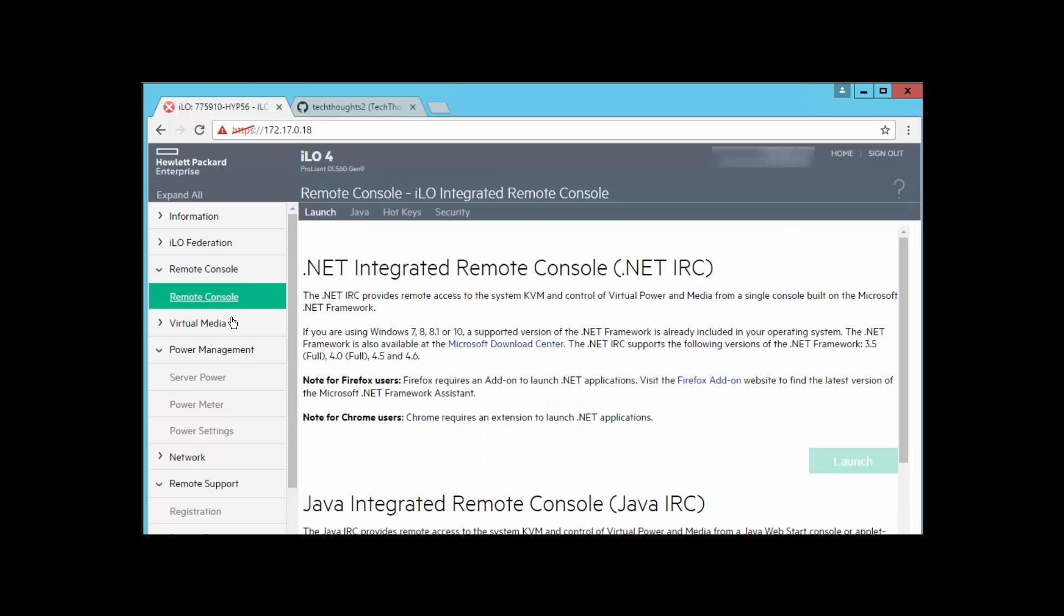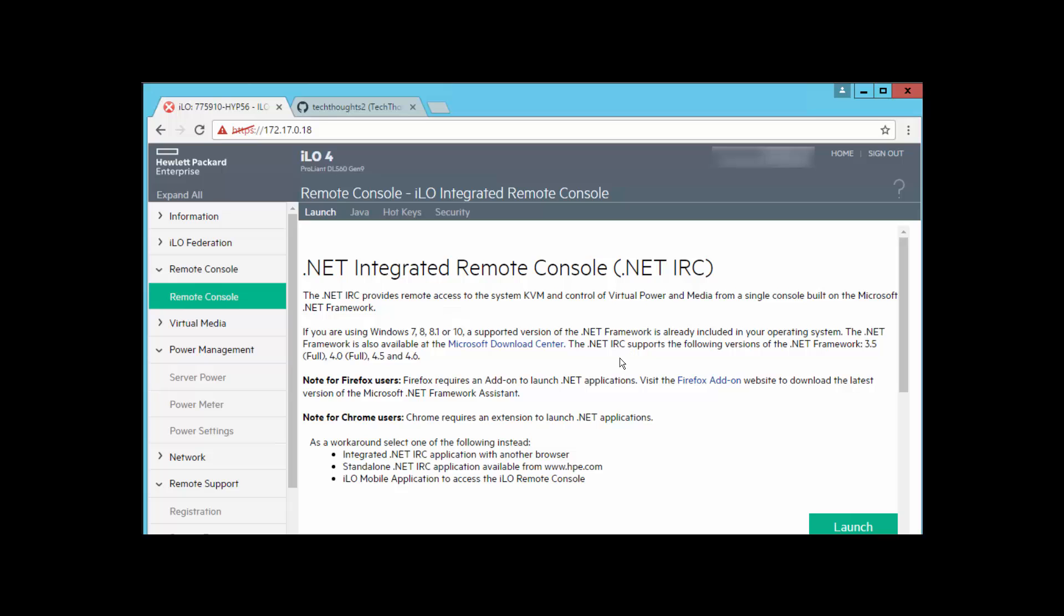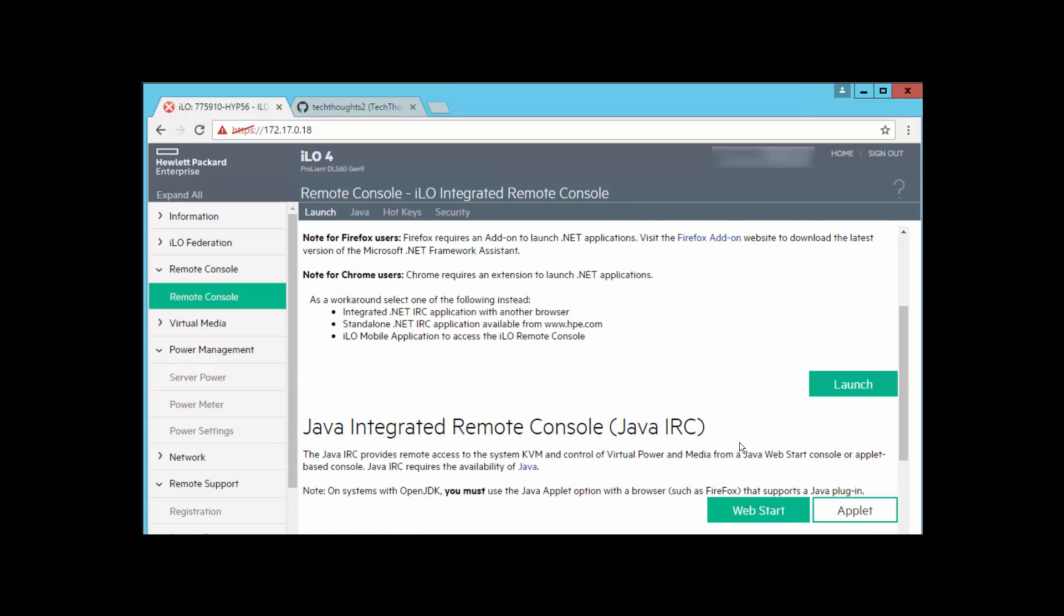We can also launch a remote console and actually pull up like we have a monitor plugged directly into that physical chassis. We can get a lot of information and logging off of the chassis as well. So iLO is a great way to manage a physical chassis when you're not actually physically in front of the machine, giving you a lot of flexibility as the systems administrator.